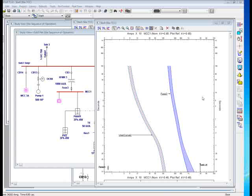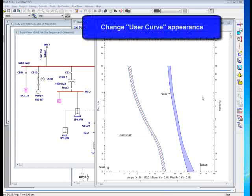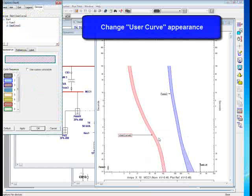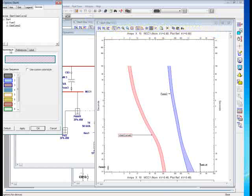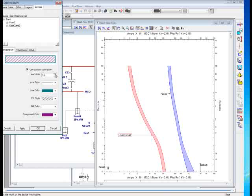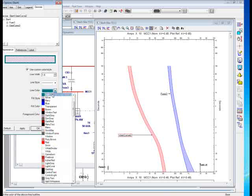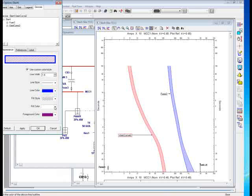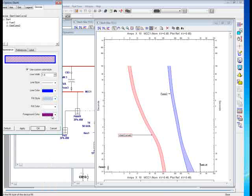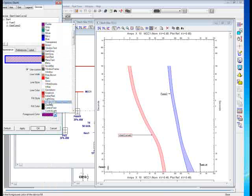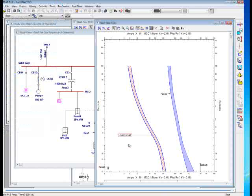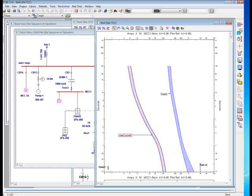You can also change the appearance of the user curve. Just simply right-click on the user curve and select plot options. That will take you to the plot option appearance page automatically. And if you choose the use custom color, you can change the thickness of the line, and you can change the color as you wish and the style. It's very flexible and very user friendly.